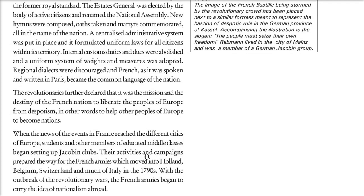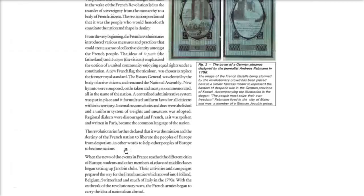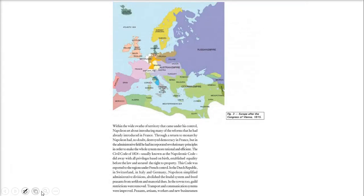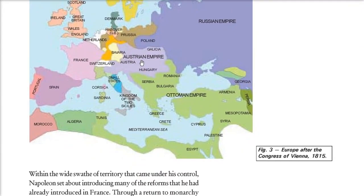The French armies tried to carry the idea of nationalism to different nearby regions. I will show a picture — this is Europe after the Congress of Vienna, 1815 — which we will revisit. Napoleon Bonaparte brought various reforms, as he had already introduced them in France. Through his return to monarchy, Napoleon had no doubt destroyed democracy in France, but in the administrative field he incorporated certain revolutionary principles to make the system more rational and efficient.